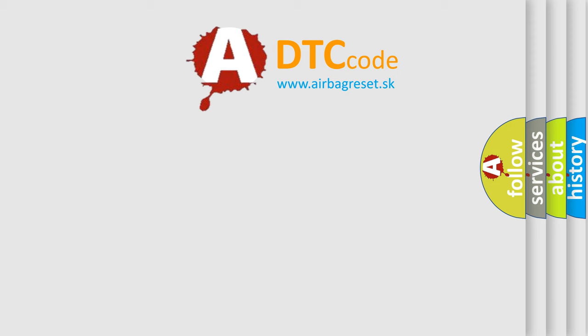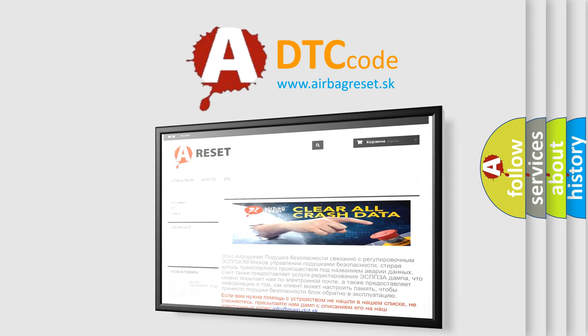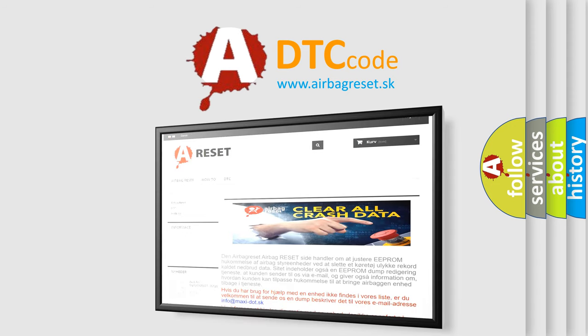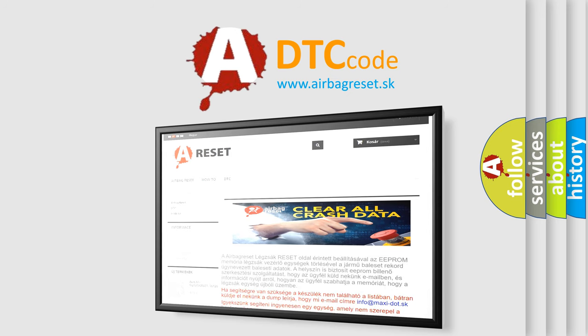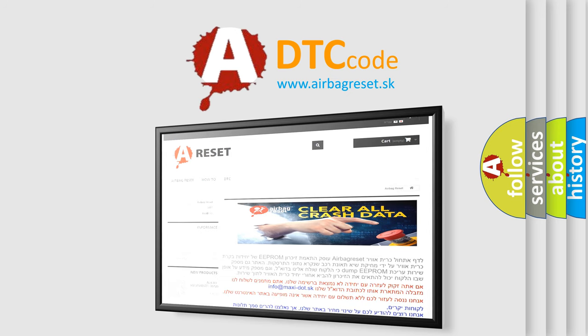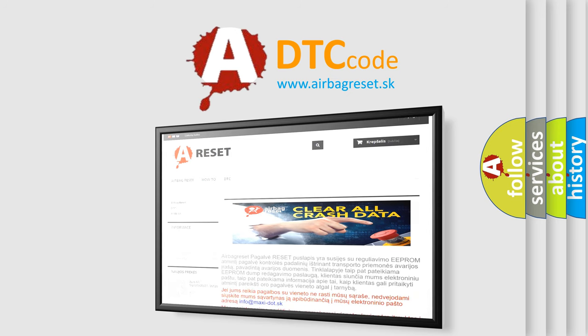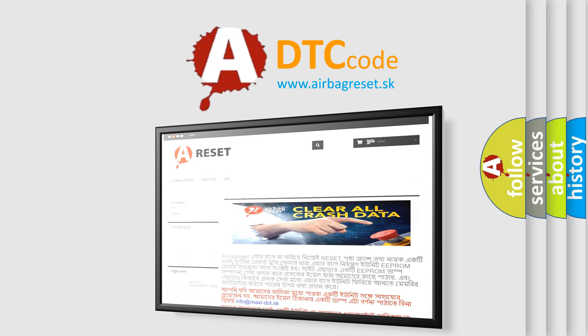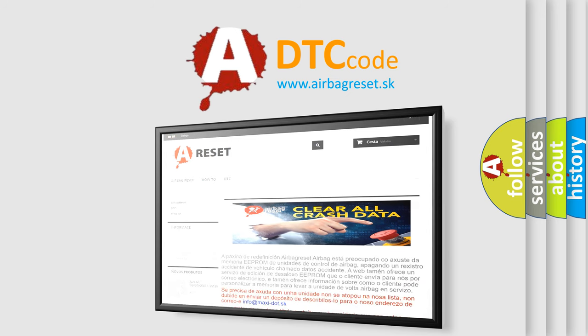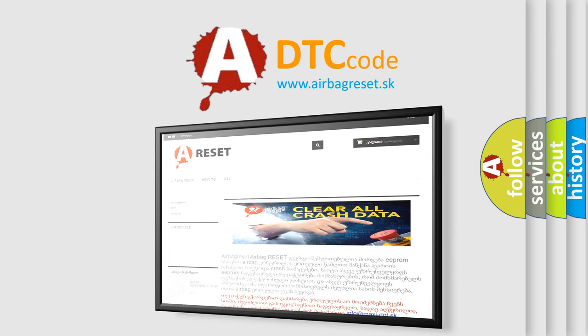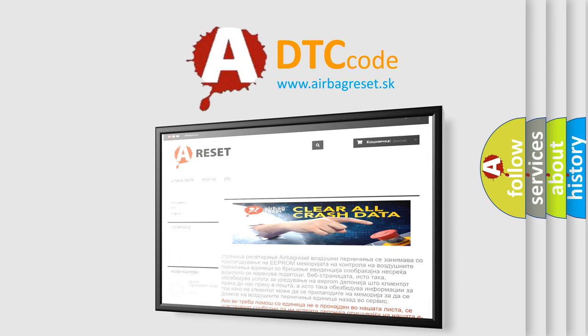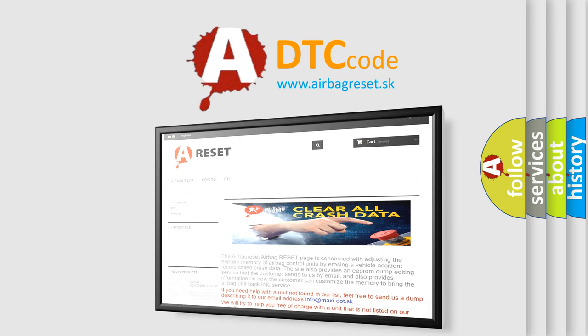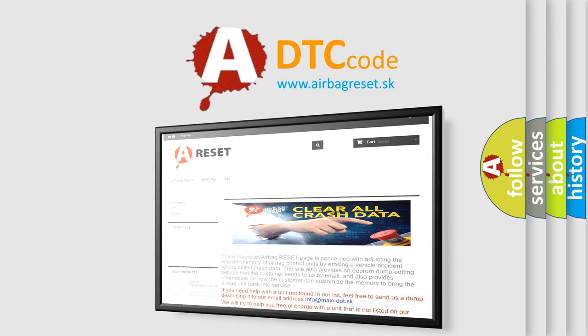The Airbag Reset website aims to provide information in 52 languages. Thank you for your attention and stay tuned for the next video.